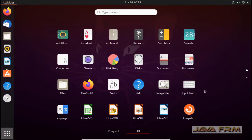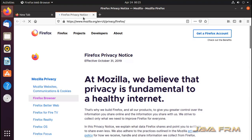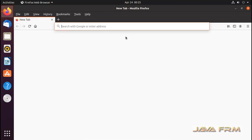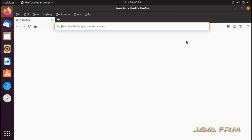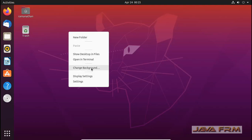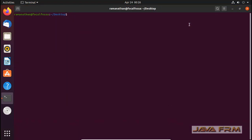Next is the browser Firefox. Firefox 75 is available by default. All are updated software — the latest free and open source software are installed.